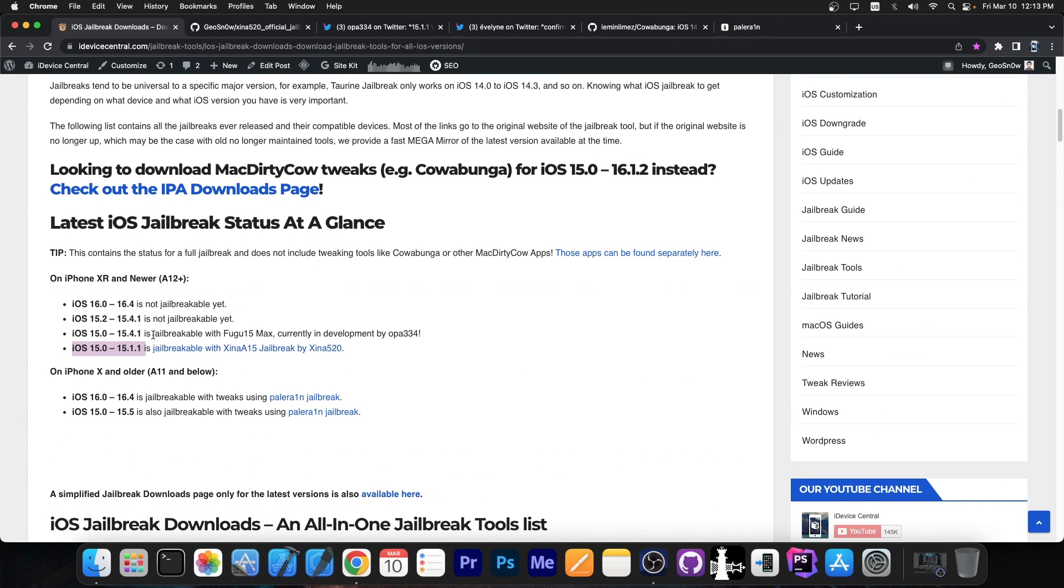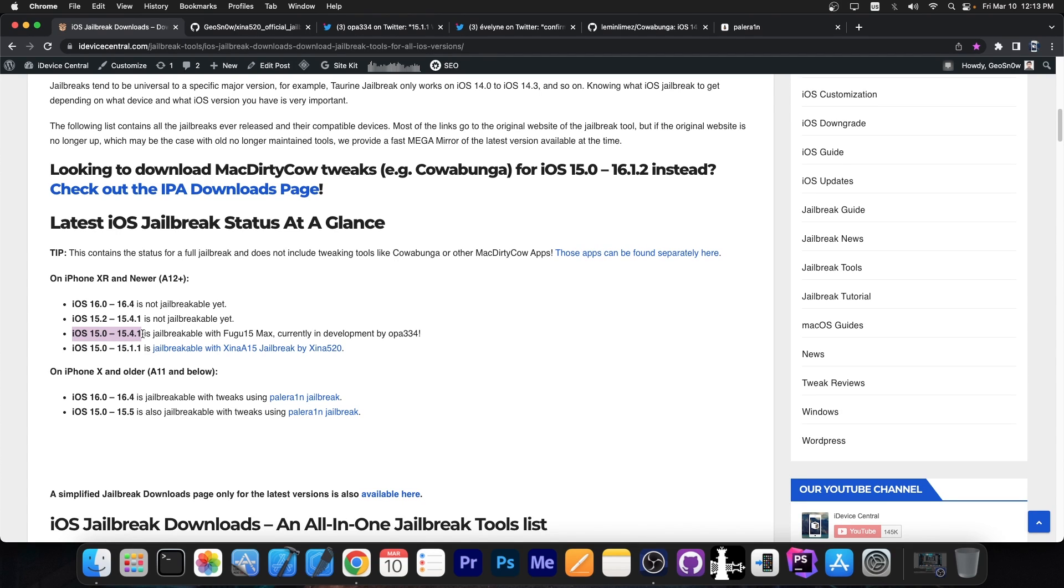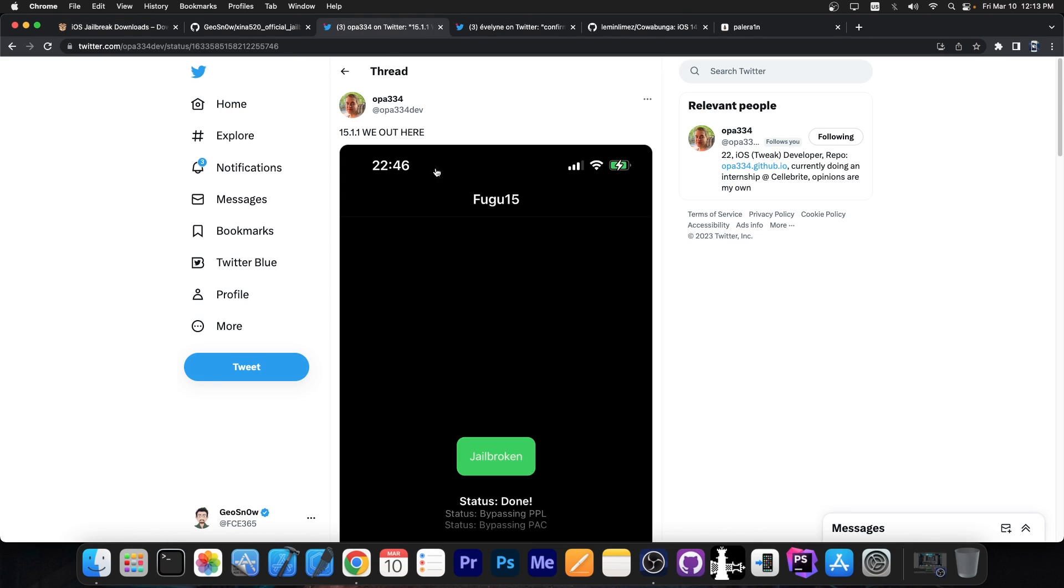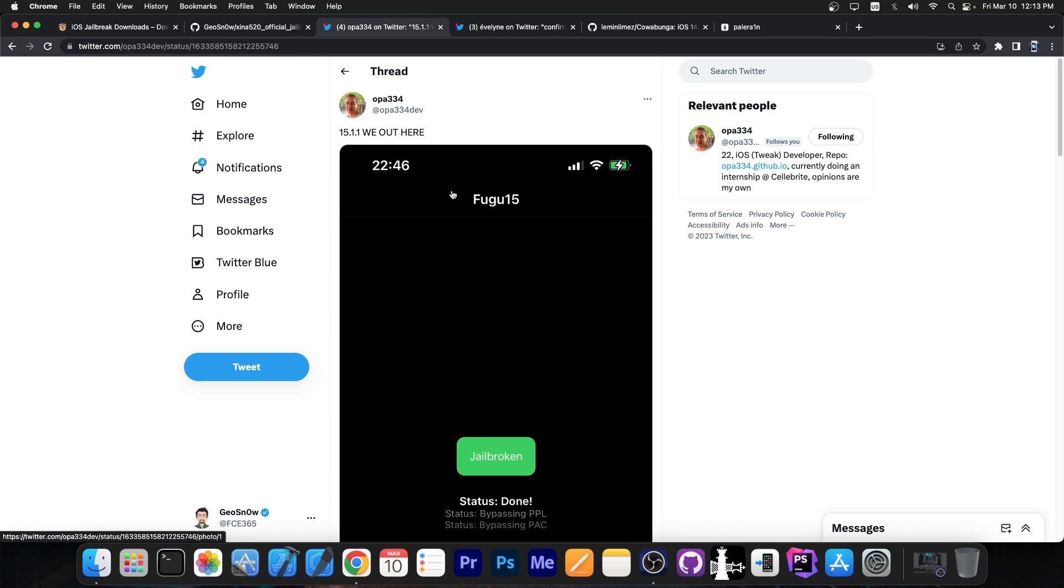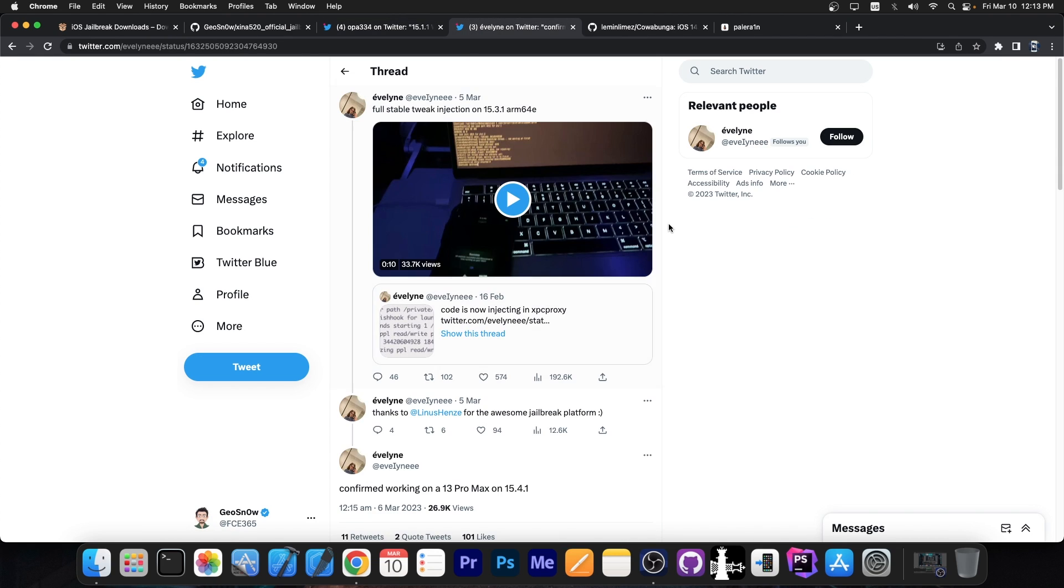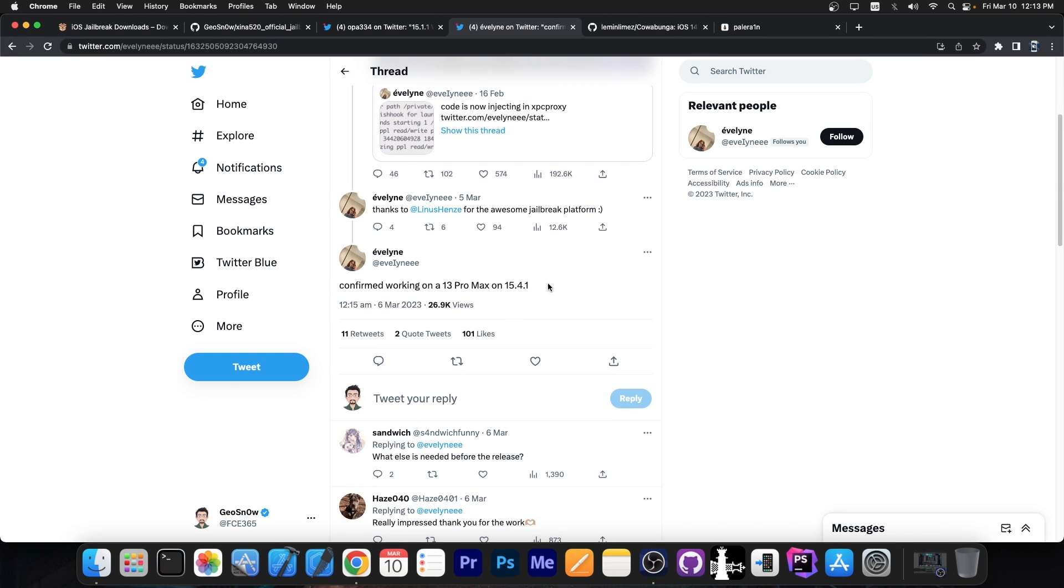Let's move up a little bit from iOS 15.0 up to 15.4.1 on the newer devices. If you're running iOS 15.4.1 or 15.2 or 15.3 and stuff like that, there is a jailbreak in the works. Oppa 334 is currently working on it. It's basically a spawn of Fugu 15, but initially Fugu 15 didn't have any tweaks working and it had a nasty Wi-Fi bug. Well, the bug was fixed in here. This does support Wi-Fi as you can see from here. And Eveline had achieved full stable tweak injection on 15.3.1 and they also confirmed it to work on 15.4.1 on iPhone 13 Pro Max.